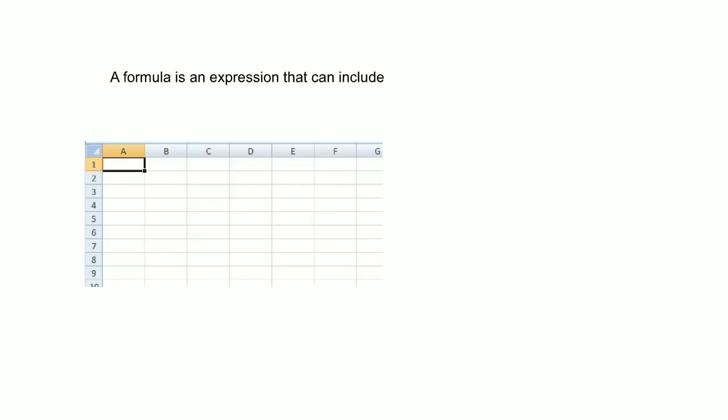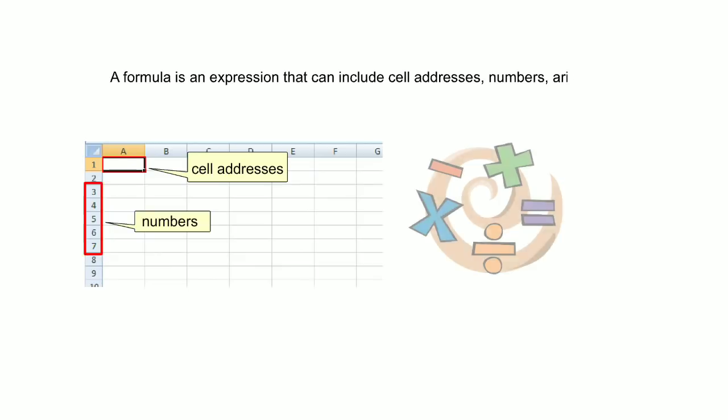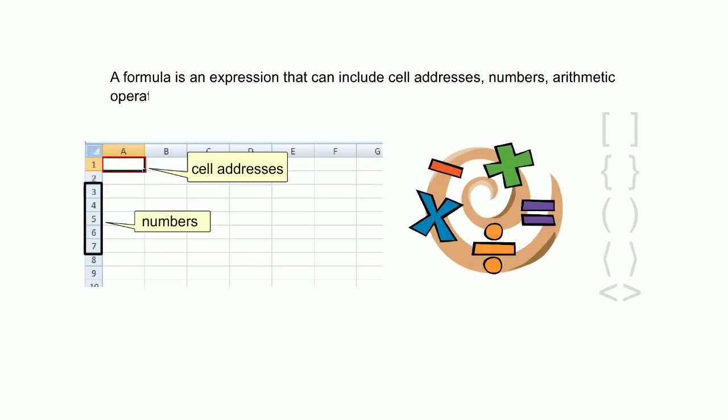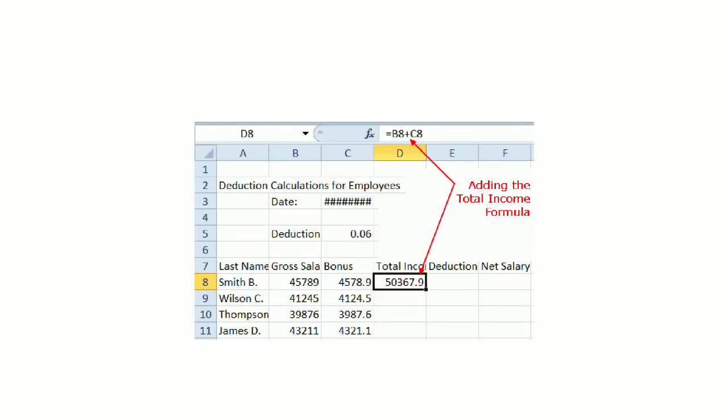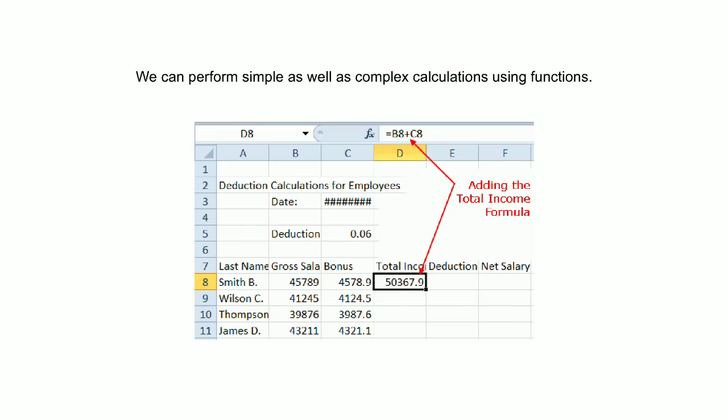It establishes a relationship between two or more cells. A formula is an expression that can include cell addresses, numbers, arithmetic operators and parentheses.